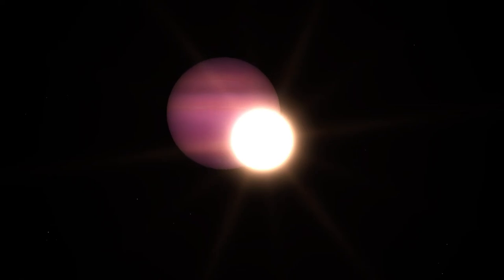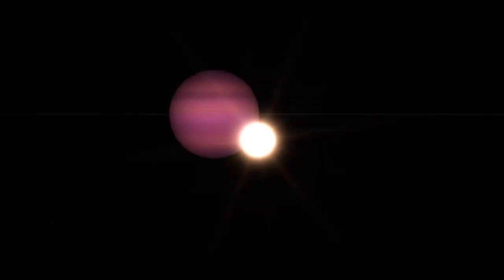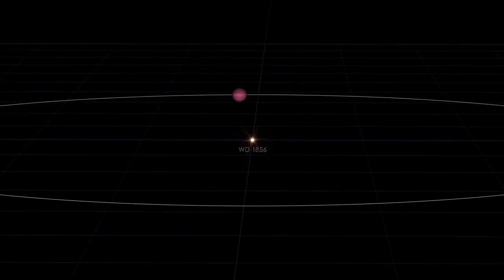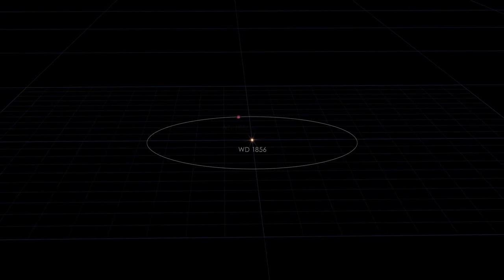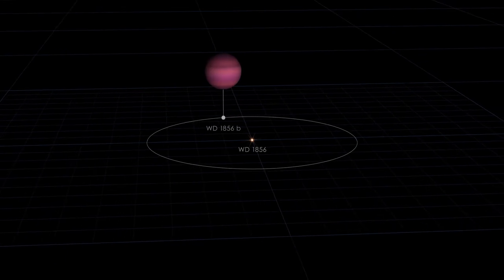which were then confirmed by NASA's Spitzer Space Telescope. Finding a planet so close to a white dwarf is surprising.